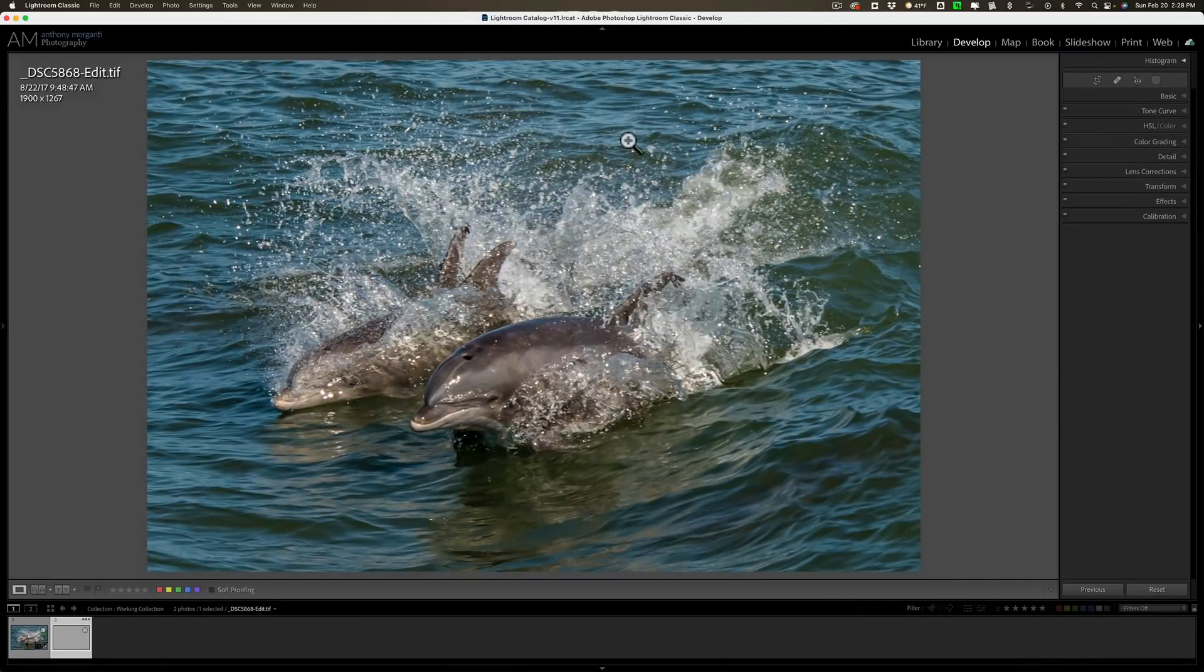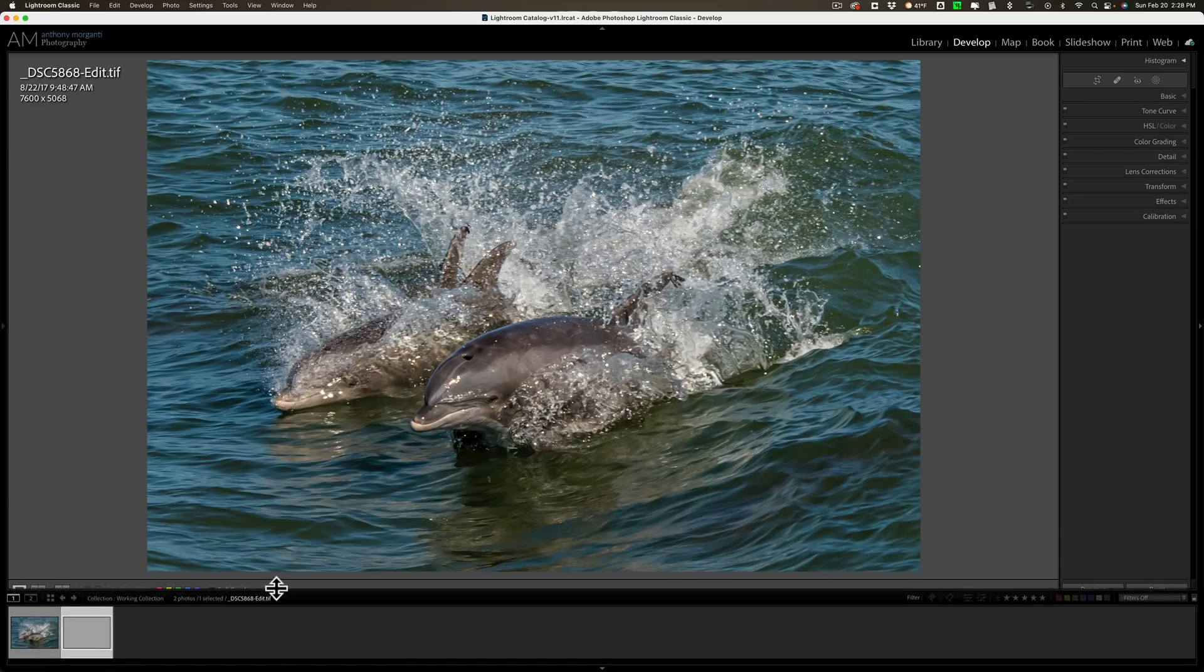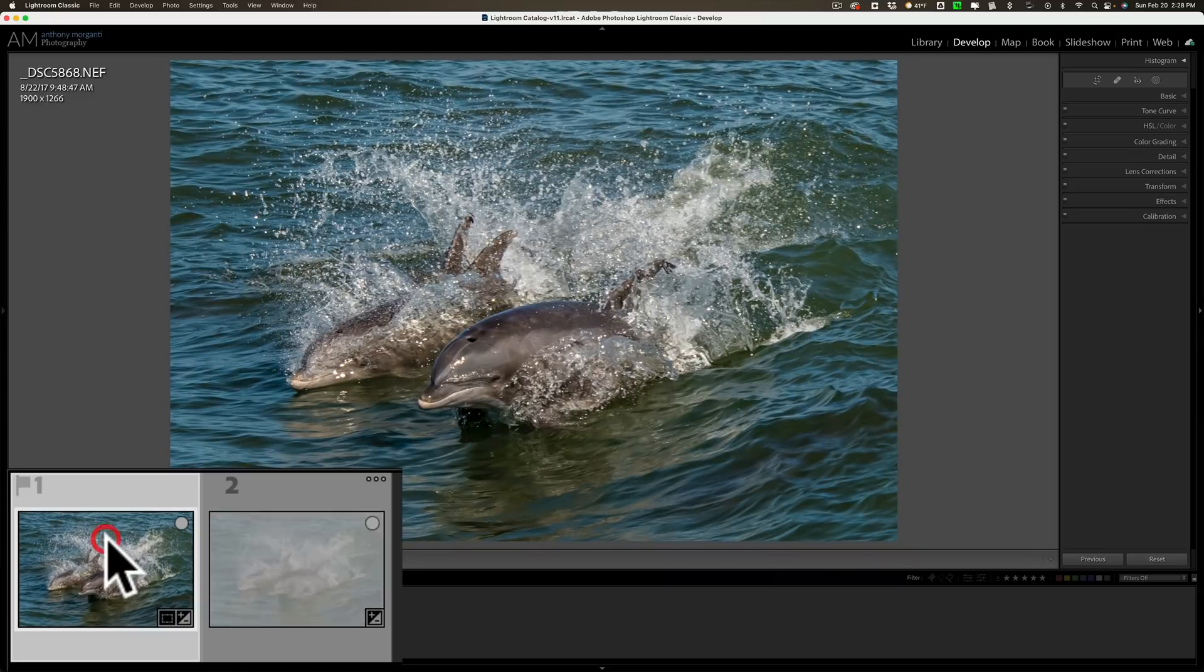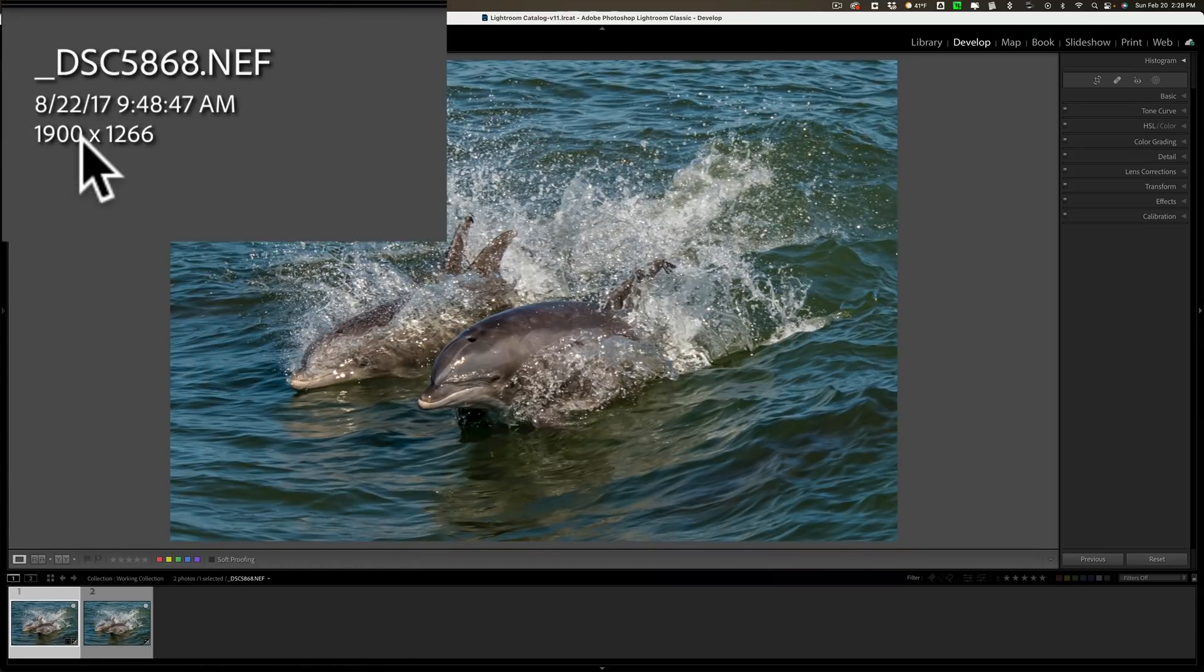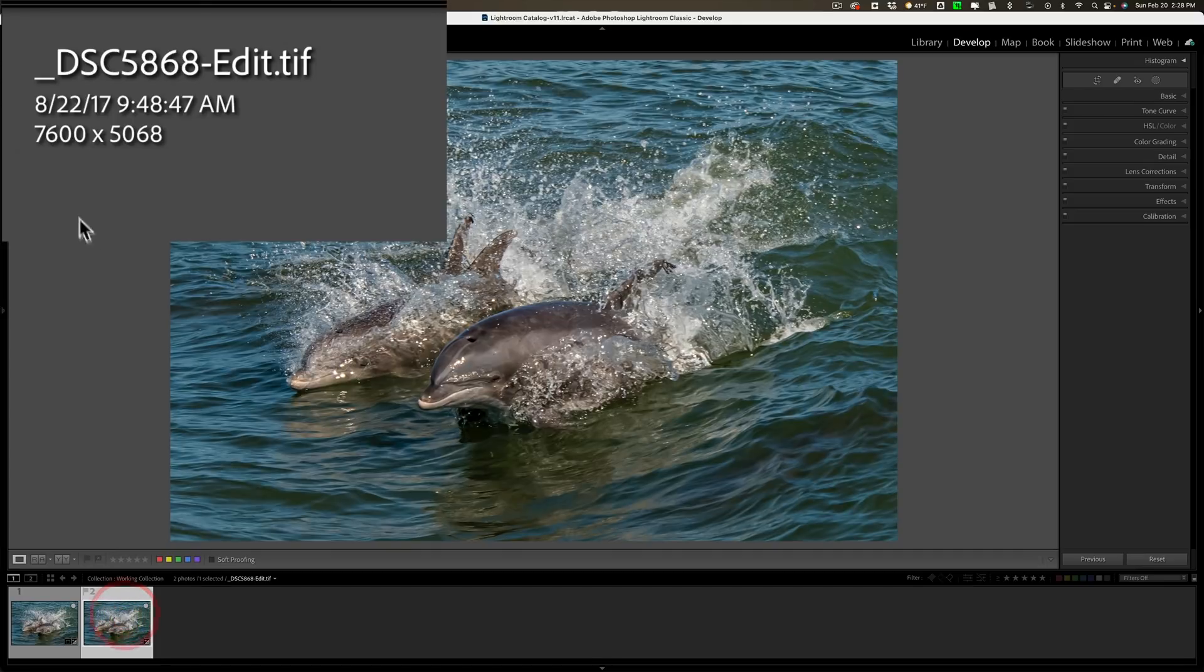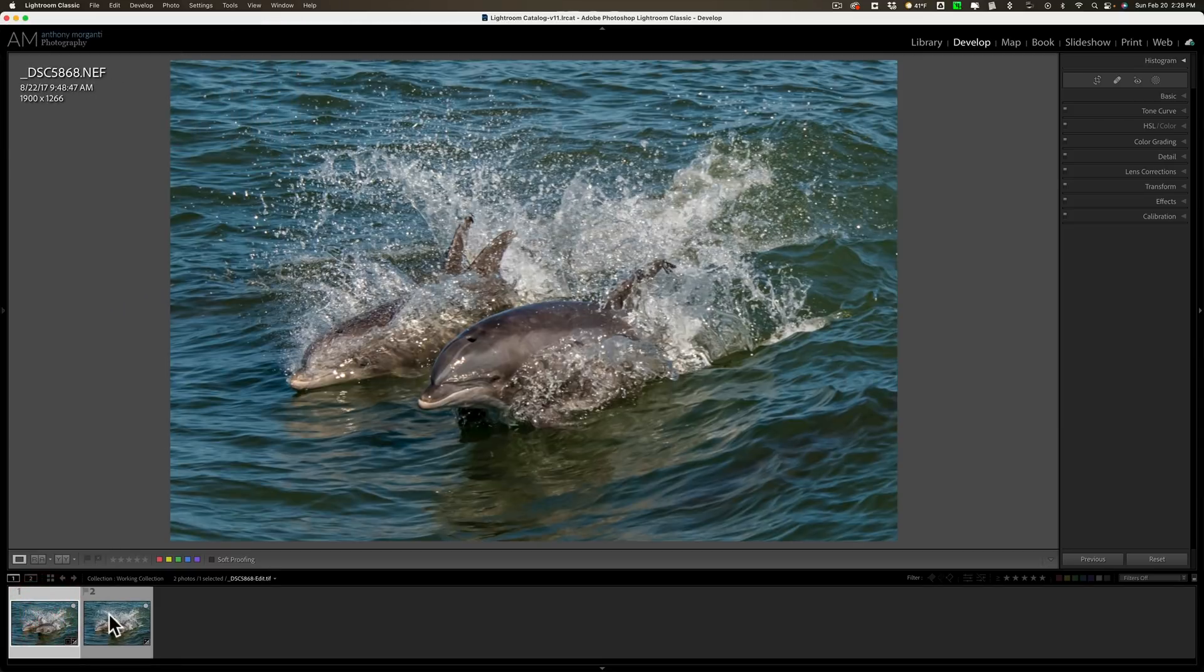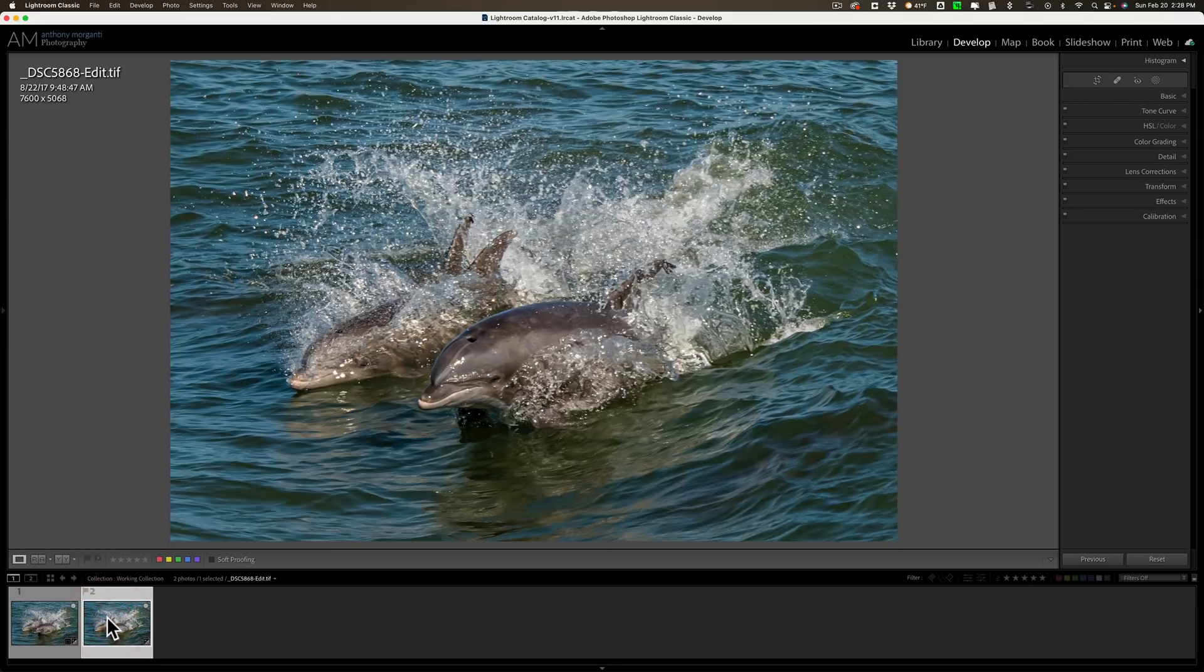It will return us to Lightroom and you can see down here in the film strip we now have two images. Here's the original image that's 1900 by 1266 and here's our Gigapixel image that's 7600 by 5068. Maybe you can see the sharpening, how it's a little bit sharper. Now I'm ready to send it to Sharpen AI.